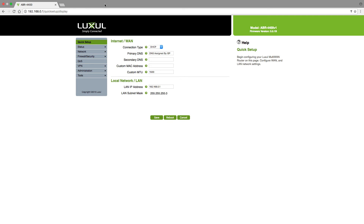Once you get to the quick setup page, which is the default that comes up, you'll notice that under primary DNS it says 'DNS assigned by ISP,' which means it is automatically getting DNS IP addresses from the modem that you've got the router plugged into. All you'll need to do if you want to change this is highlight this field and change the primary to 8.8.8.8, which is Google's primary.